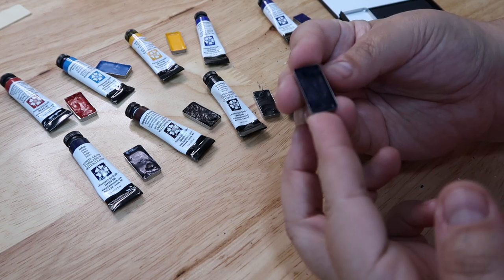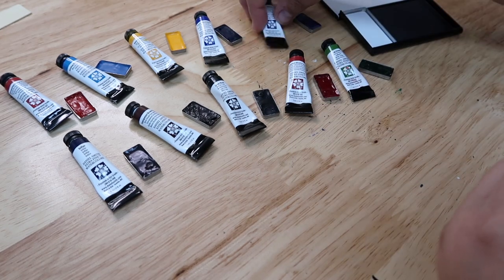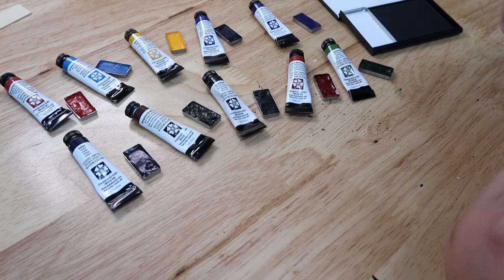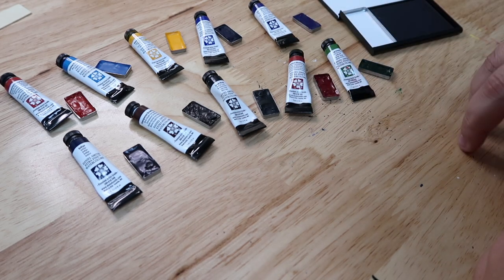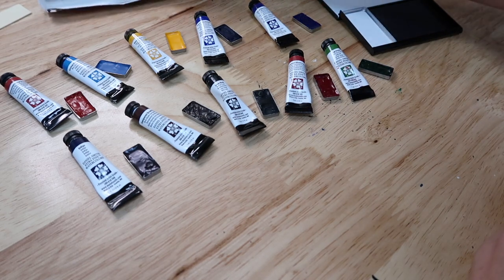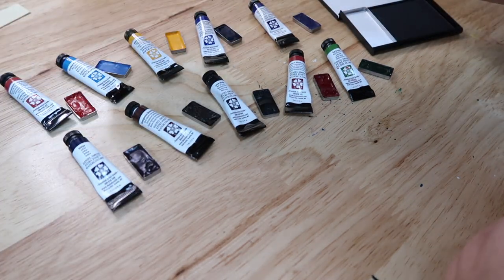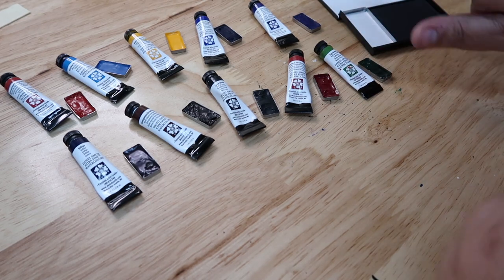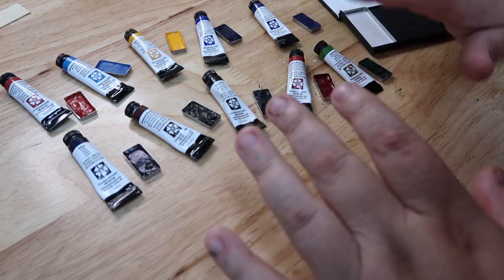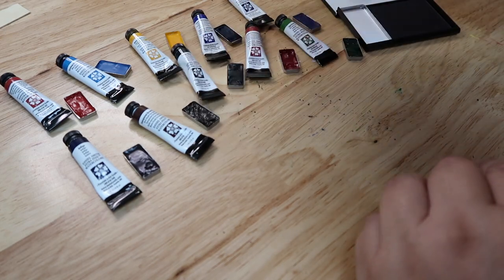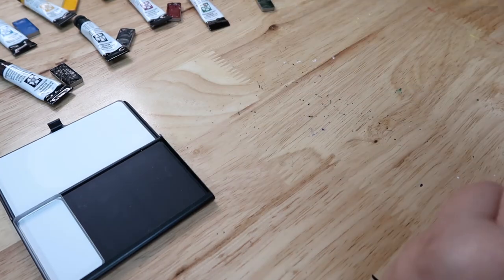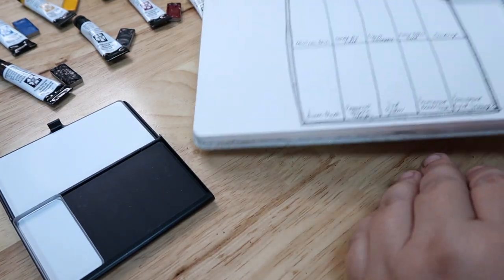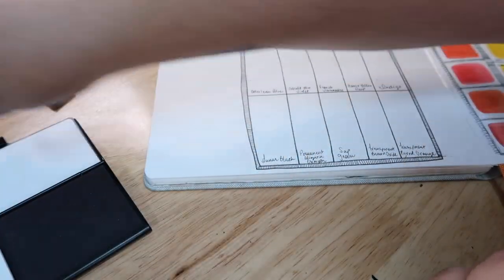You can kind of see there they've shrunk a little bit, so I will probably go back in and fill up some more. But I don't want to wait another day to try to record anything. So what I'm going to do now is spend a little time and swatch them out in my sketchbook. So I'm going to try to keep the pans with their colors and move them out of the way real quick.